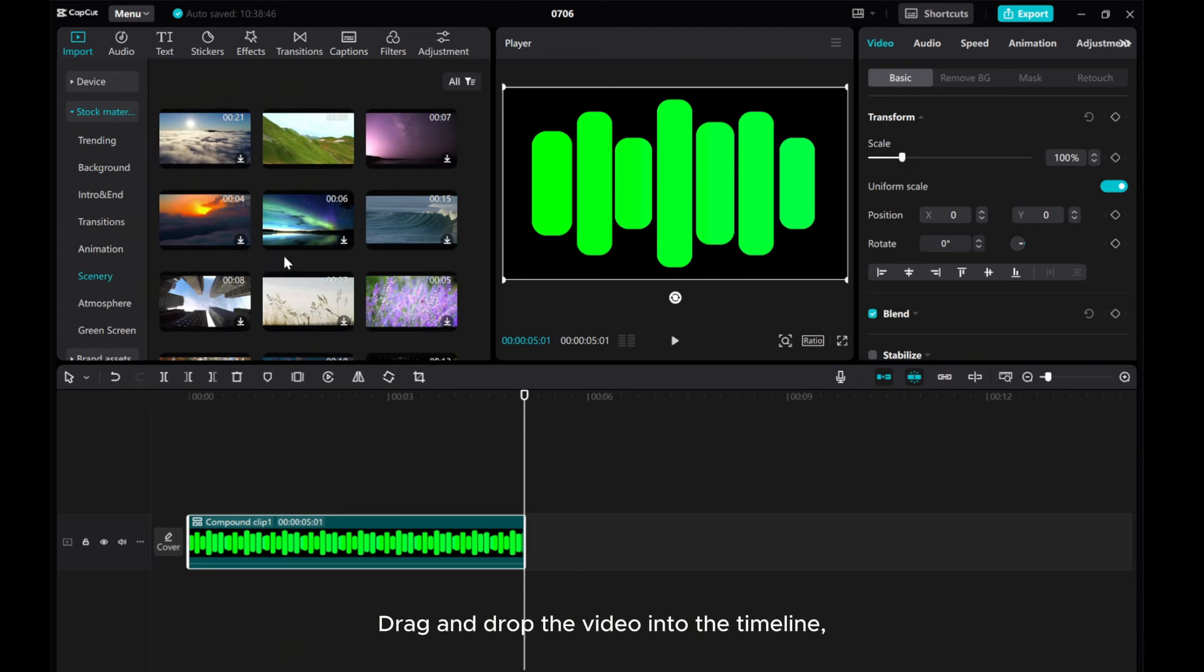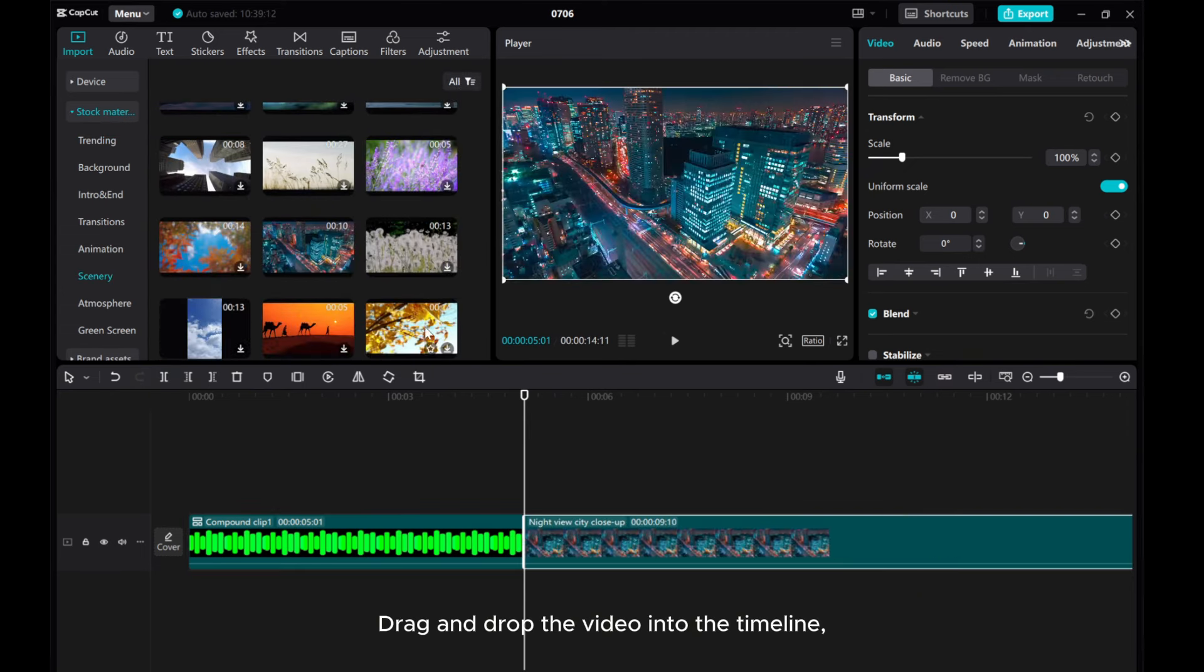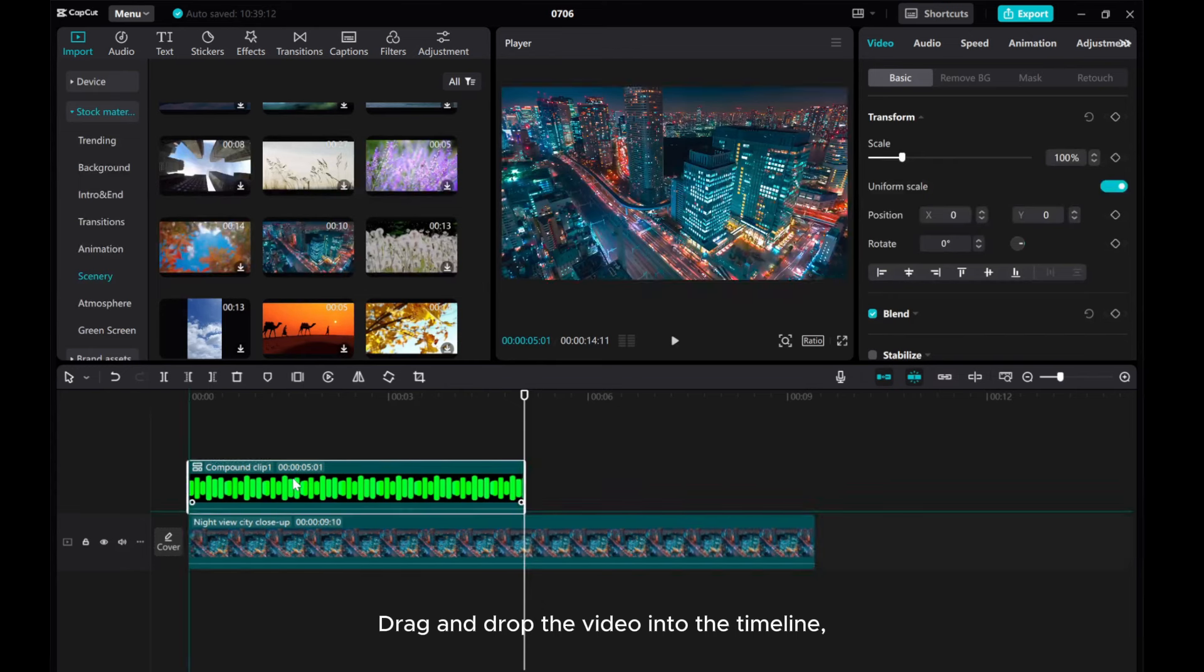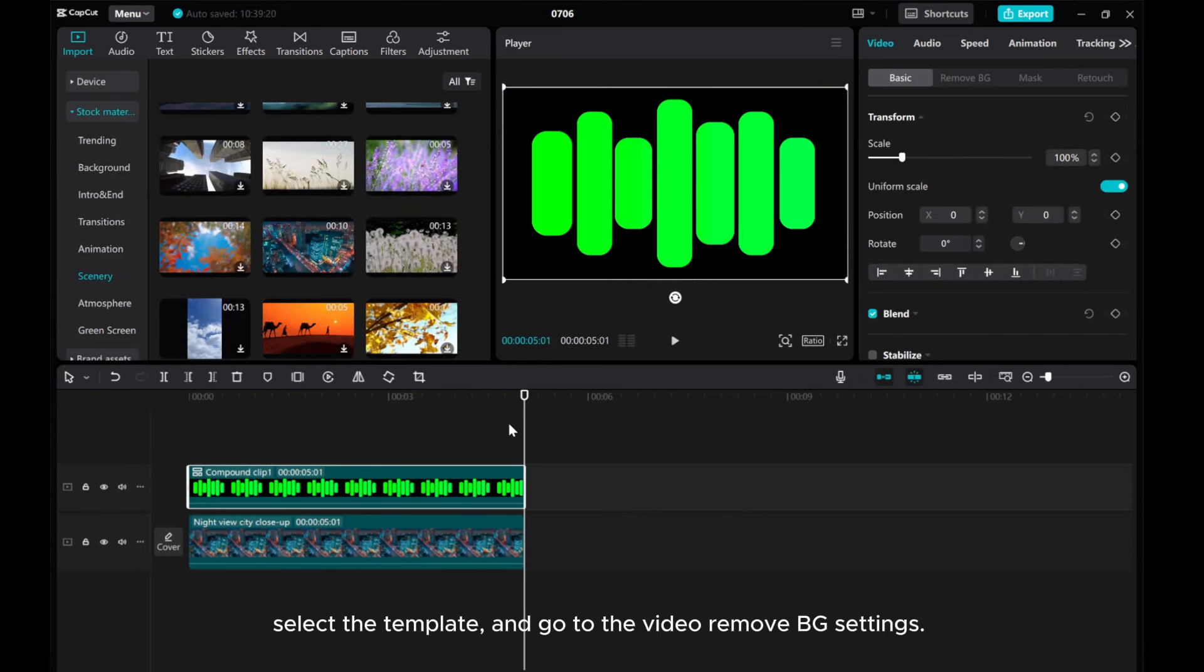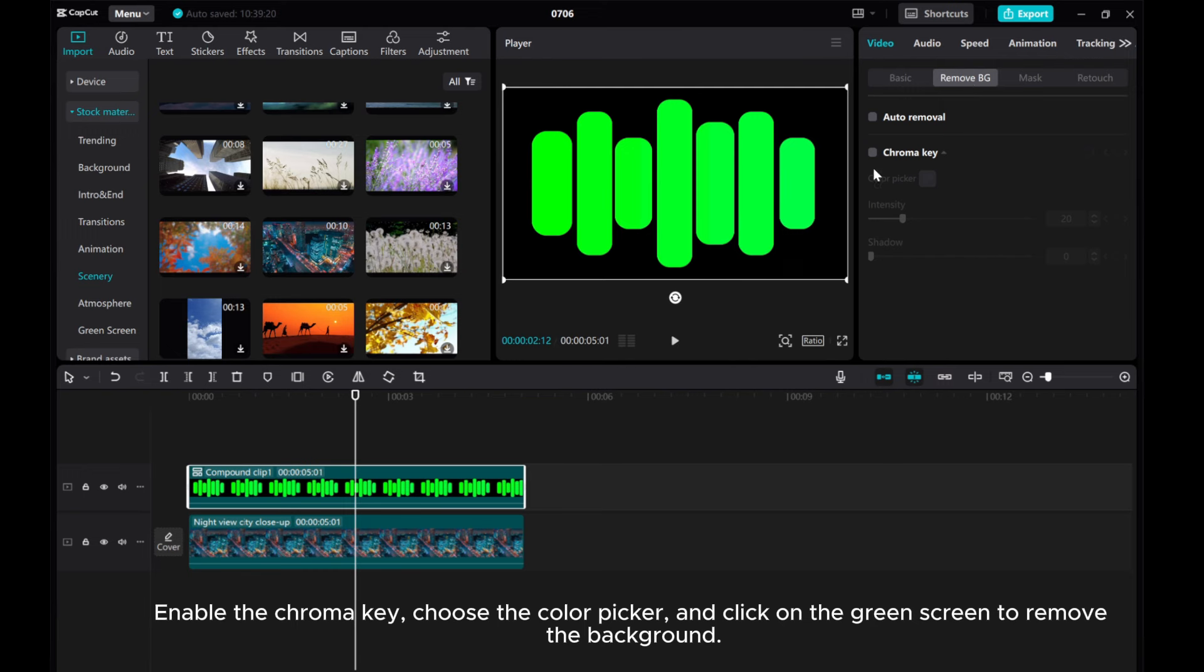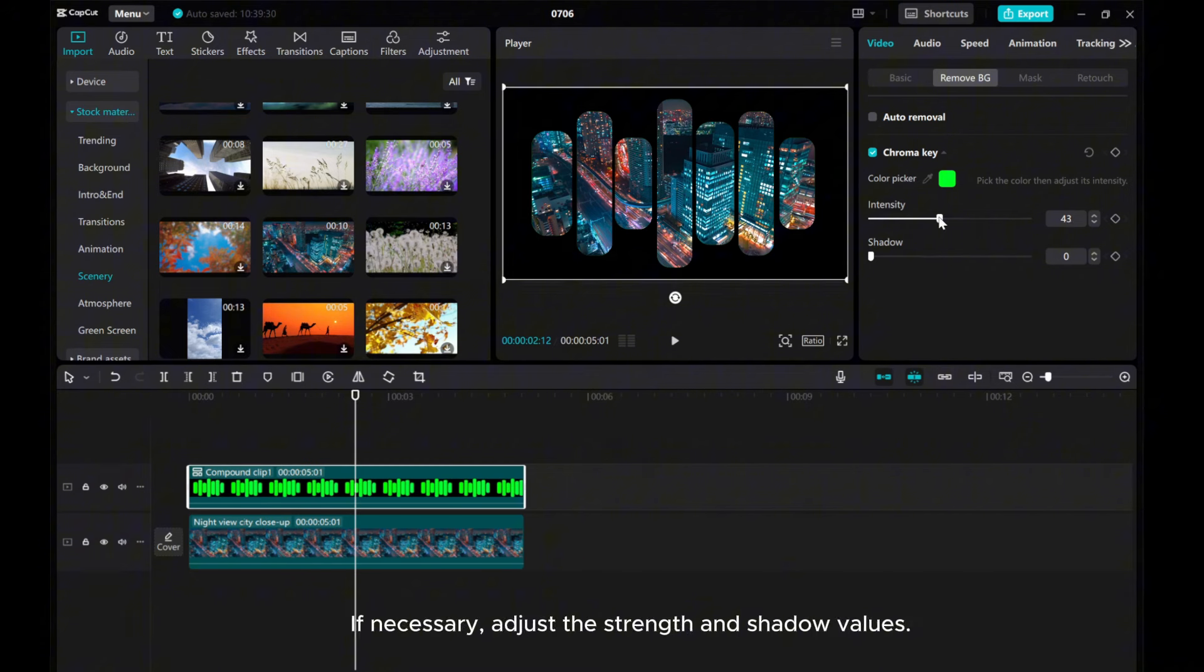Drag and drop the video into the timeline. Select the template and go to the Video Remove BG Settings. Enable the chroma key, choose the color picker, and click on the green screen to remove the background. If necessary, adjust the strength and shadow values.